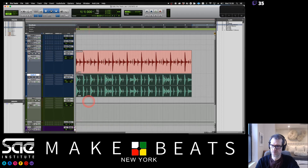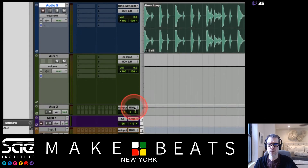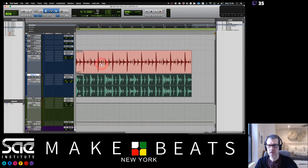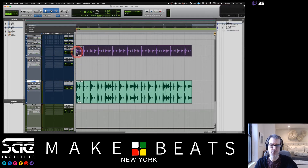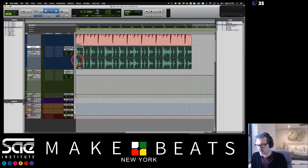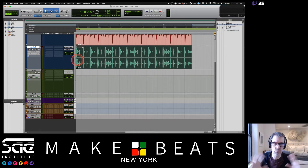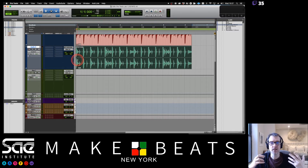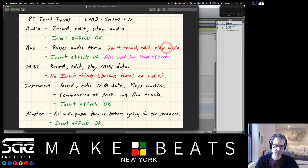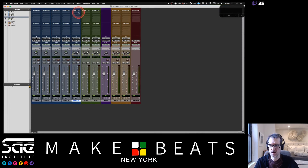Now looking at the aux track versus the audio track: I cannot drag an audio file onto the aux track - it won't let me place it there. Aux tracks do not allow us to record, edit, or play audio. You cannot put audio onto an aux track. All they do is pass audio through.